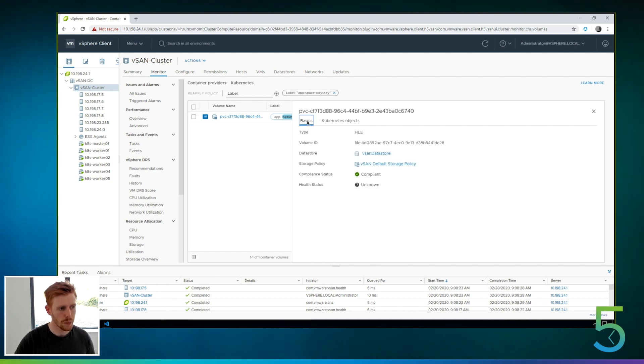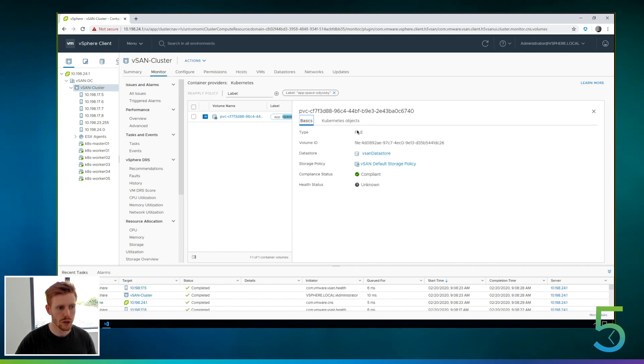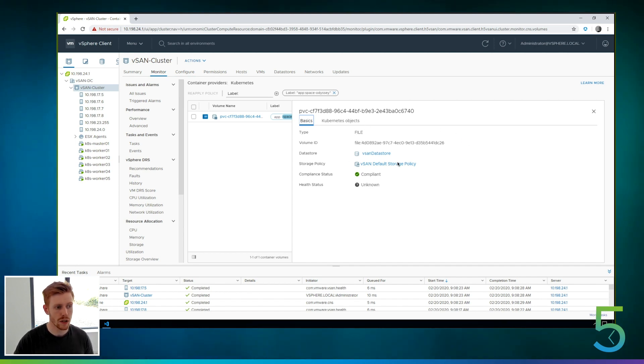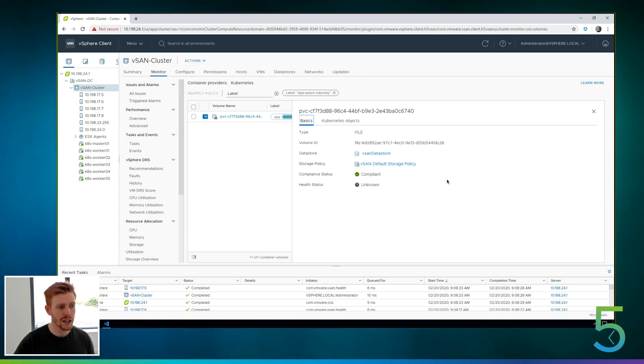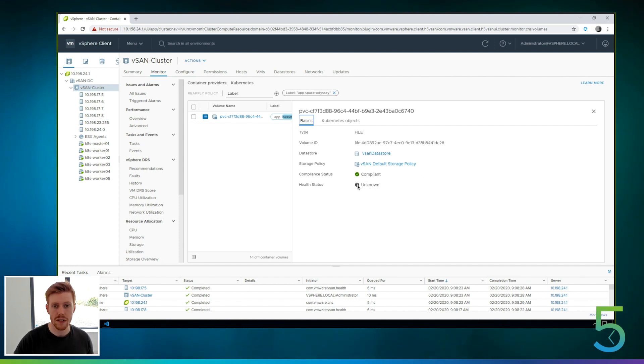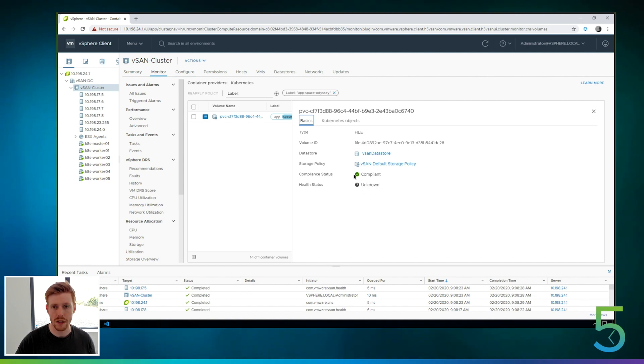So if we go into the basics here, you can see that there's a file volume. This is the file share ID. Here's the data store that it lives on. This is the storage policy applied. Is it compliant with the storage policy? And what is the health status of that file share? Obviously, this takes a few minutes to populate and we've just created it.